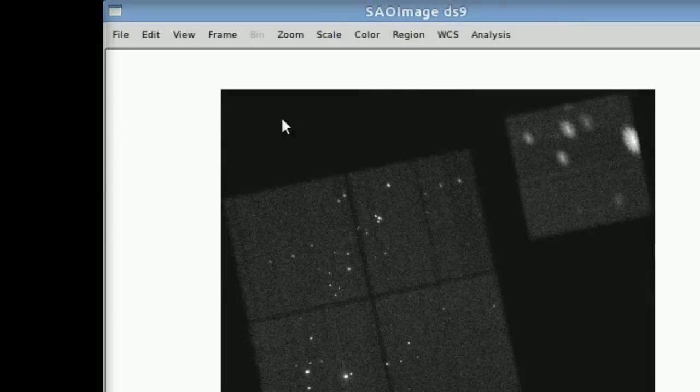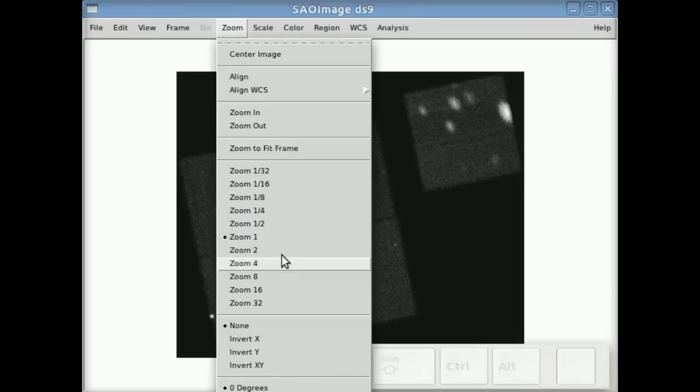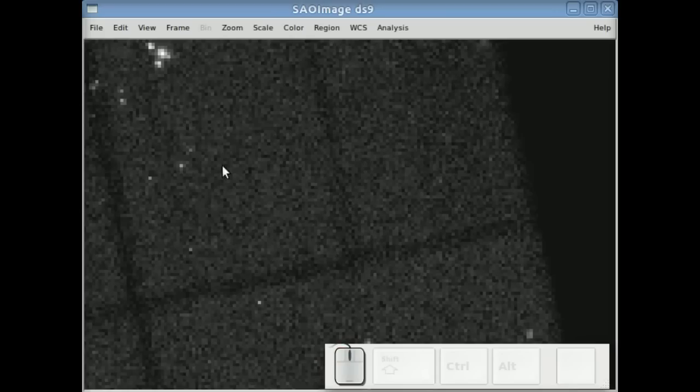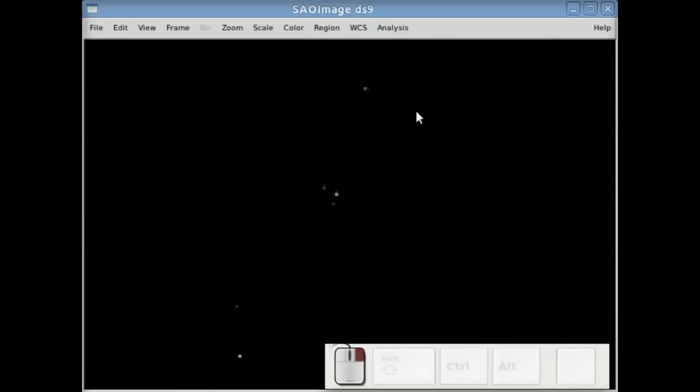You can also use the file open but you notice the bin menu is disabled because you can only bin event files not images, we'll see that in another tutorial.